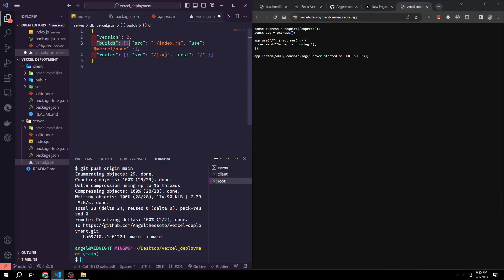The builds defines the build configuration for our project. In this example, there is one build defined. It specifies that the source file for the build is index.js and it should be built using the @vercel/node builder, which is a builder for Node.js serverless functions.